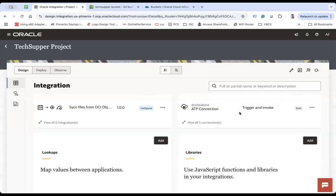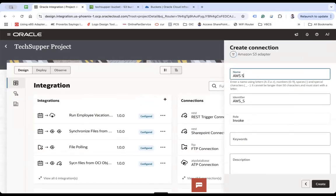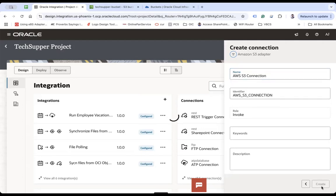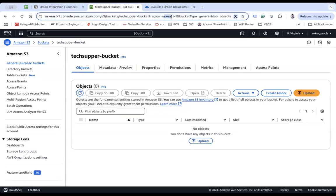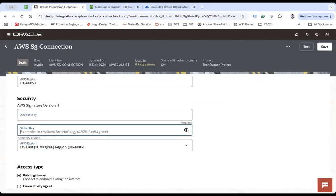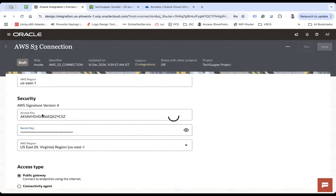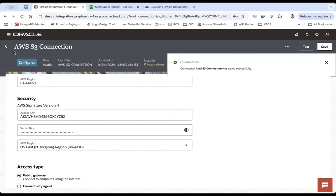Let's begin and go to Oracle Integration now. First I will create a connection with AWS Amazon S3 bucket — let's call it 'AWS S3 connection', set it as invoke only, and create it. When you click create, it will ask for the AWS region where your bucket resides. You select the region, provide the access key and secret key which you have created. If your access key and secret key are correct, the connection will be tested successfully. Save your connection and you are ready to use it.